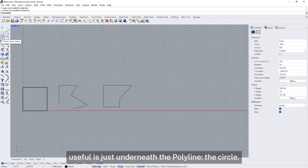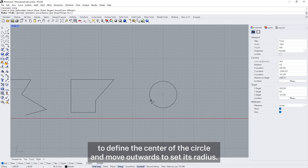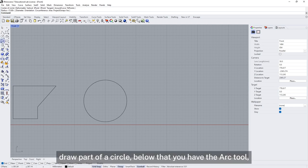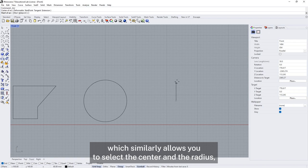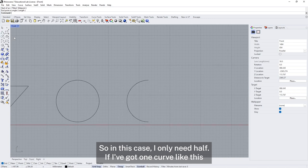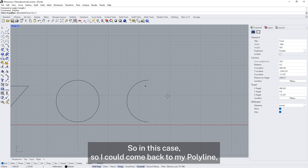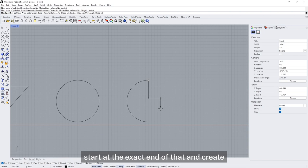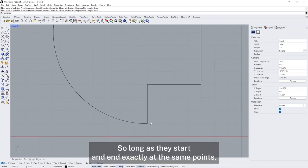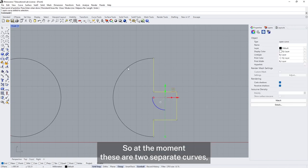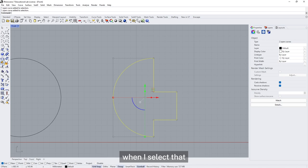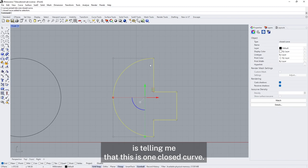Another useful tool is the circle, just underneath the polyline. You click to define the centre and move outwards to set its radius. Below that is the arc tool, which similarly lets you select the centre and radius, then click again to define how much of the circle you need. If I've got one curve and want to close it, I can come back to my polyline, start at the exact end of the arc, and create the rest of the shape. As long as these start and end at exactly the same points, I can select them both and use the join tool to connect them into one closed curve.